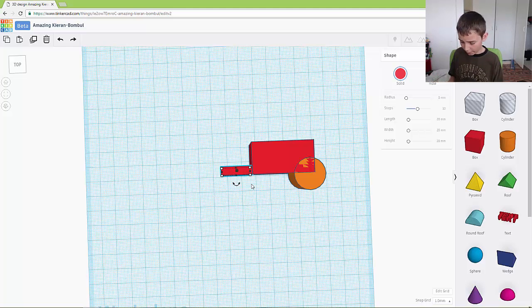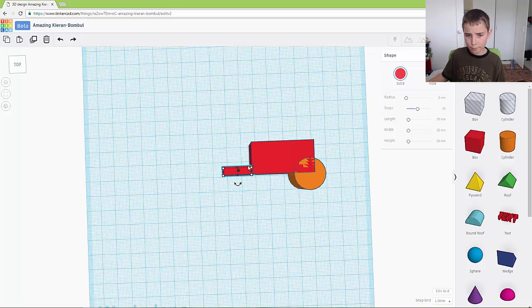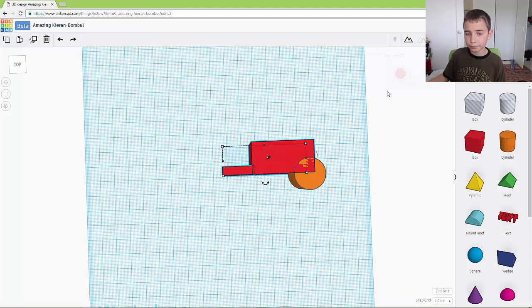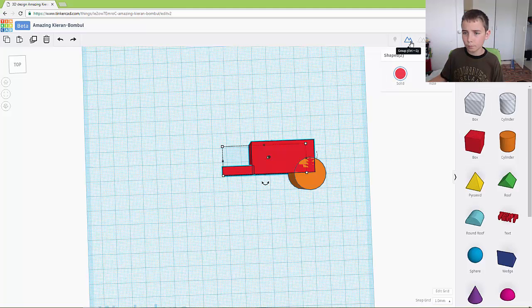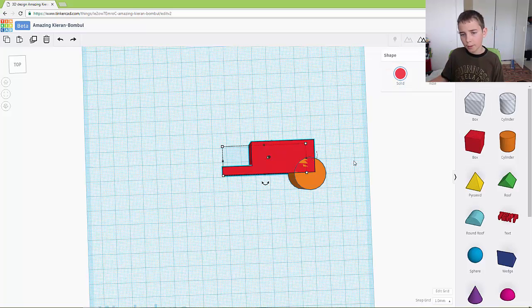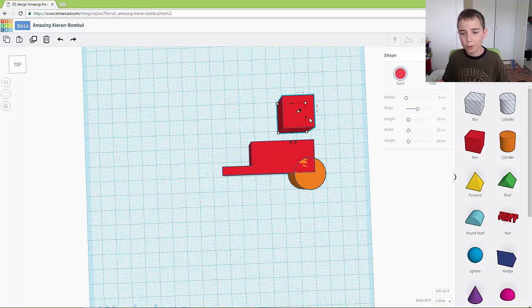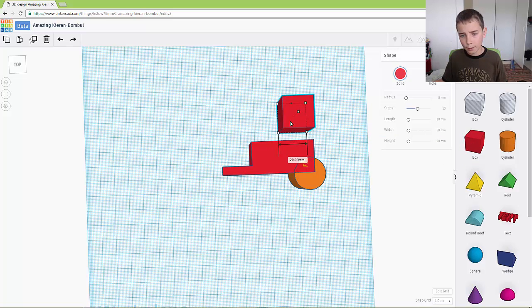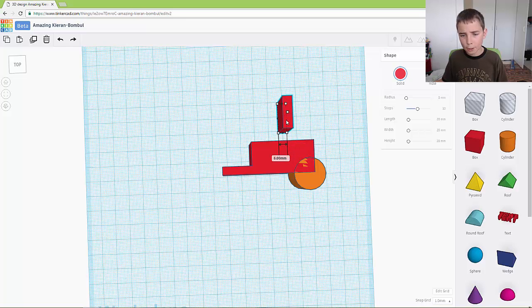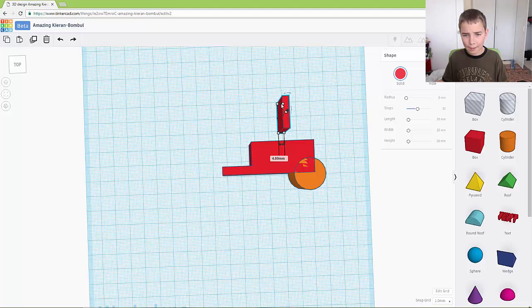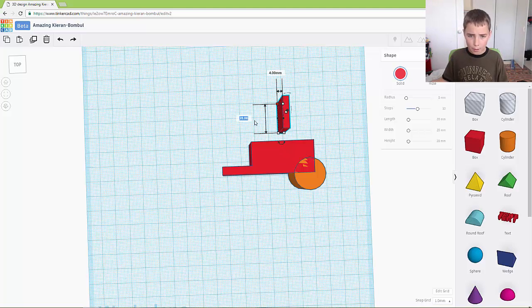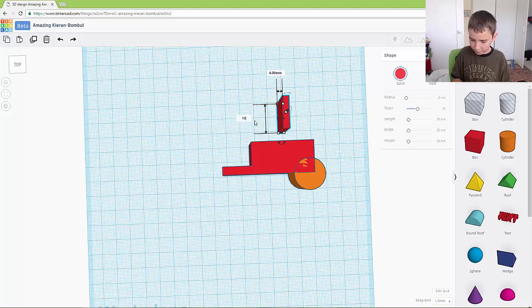Then you want to move it in by one and you can group for that. And now we're going to add the exhaust pipe. So this is four millimetres and it is ten millimetres high.